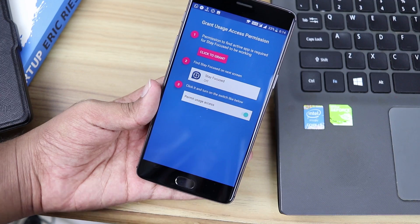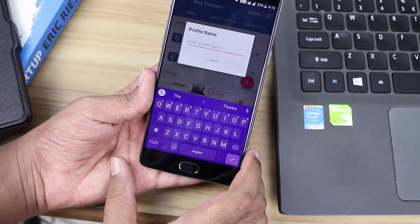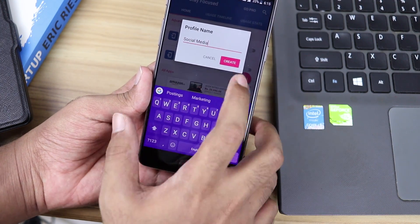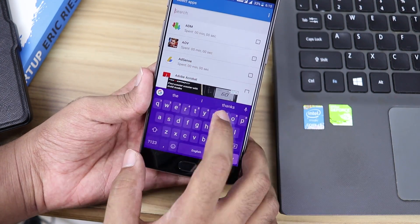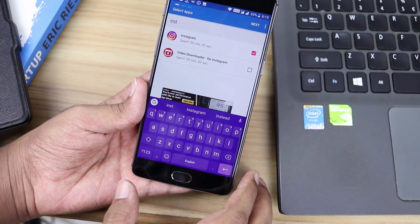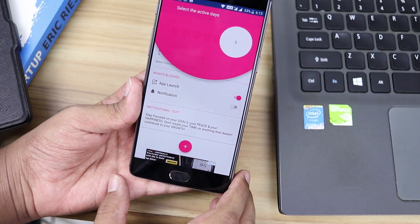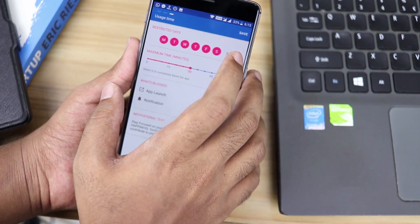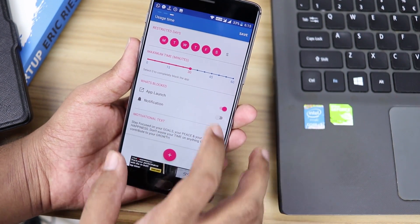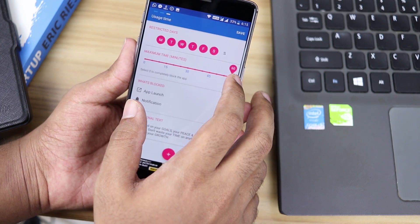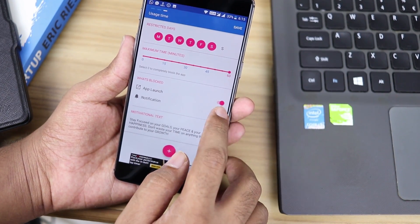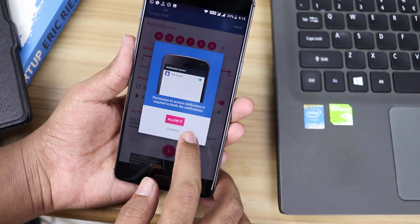After giving the app the necessary permissions, create a new profile. Select the apps you want to limit and then select usage time. Then, select the days on which this will be effective. And then set the time limit between 0 and 60 minutes every day.